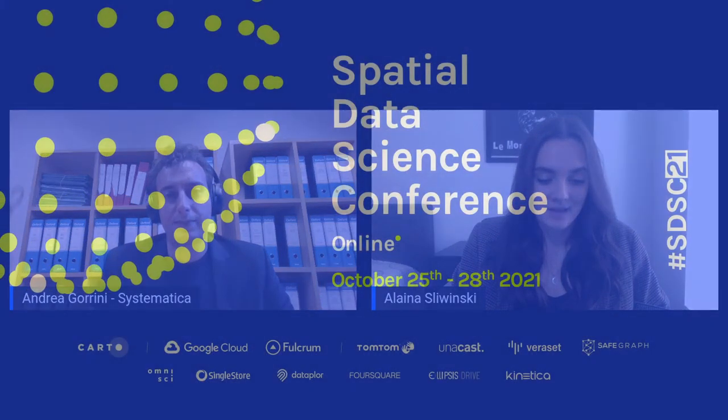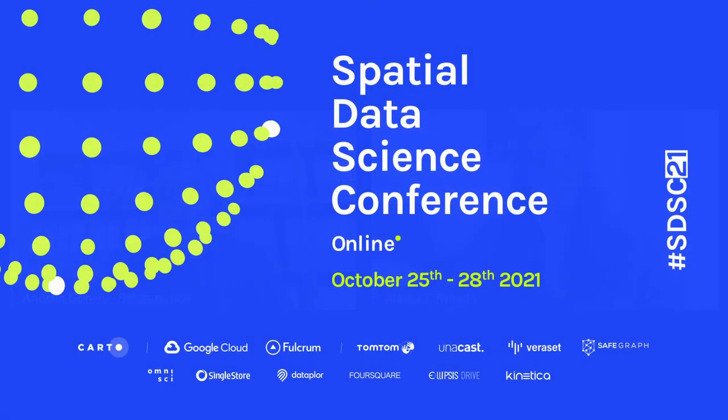Thank you so much again for sharing your presentation with us, Andrea. This has been so interesting.